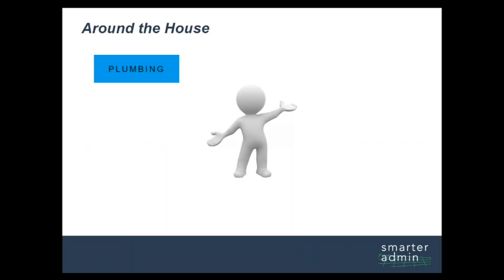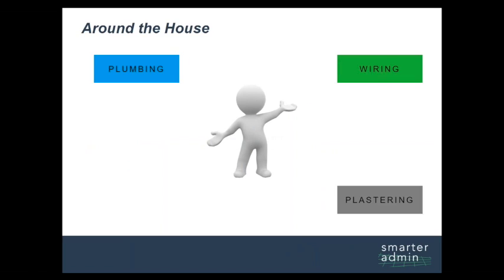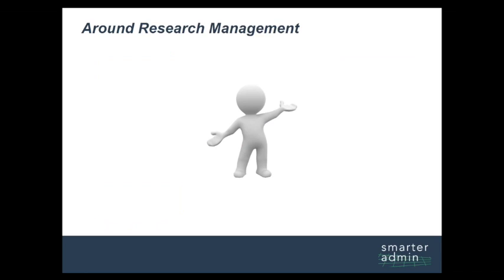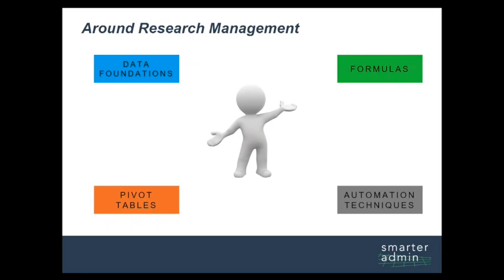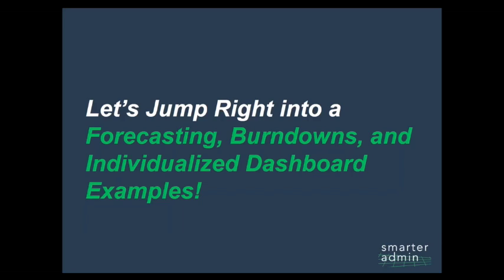Just like the person who knows a little bit about painting, plumbing, and wiring can apply these skills in a variety of ways to do amazing things around the house, so too can the person who knows a little bit about formulas, automation techniques, and pivot tables apply these skills to do amazing things around research management.